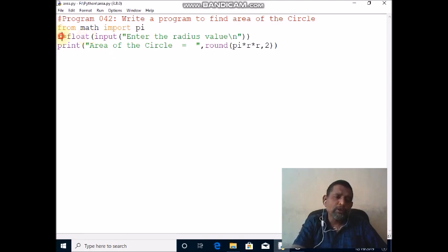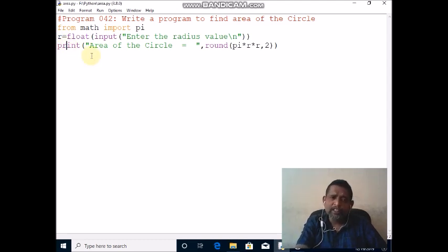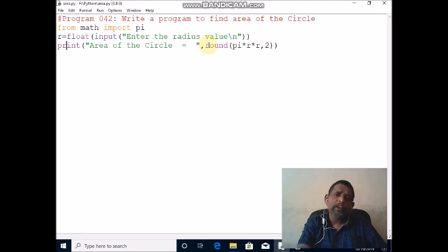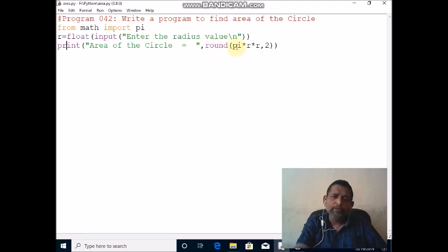it will assign to r. The next statement is the print statement, used to print the message 'area of the circle'. The round function is used to round the value to two digits. The formula for area of the circle is pi r square.